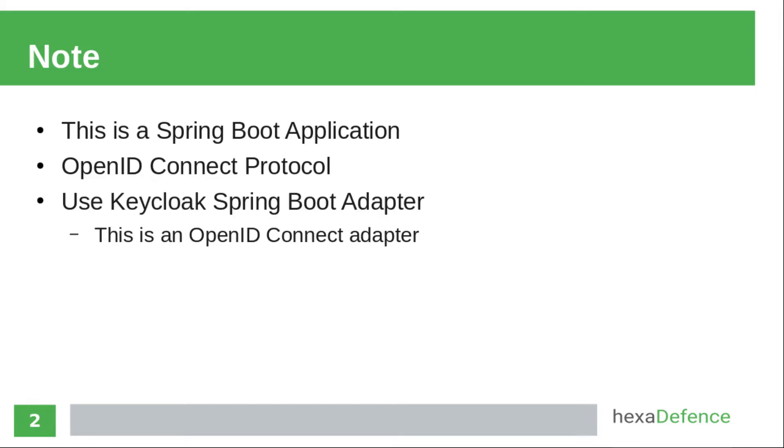I am using Keycloak Spring Boot adapter, so I can easily integrate Spring Boot application with Keycloak. A Keycloak adapter can be simply defined as a set of third party specific libraries used for easy integration with Keycloak. I have created a separate video on Keycloak adapters. You can watch that later.